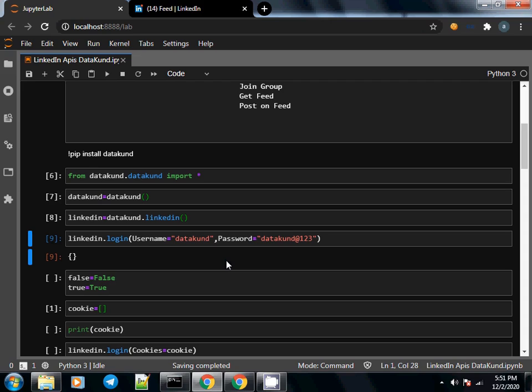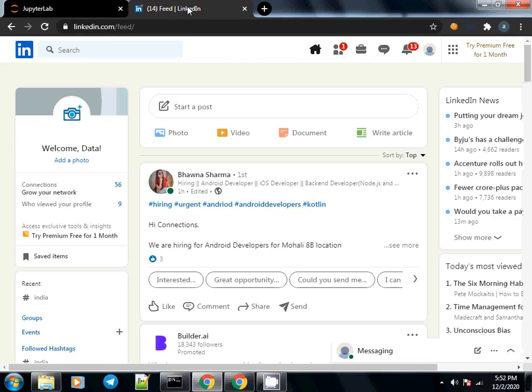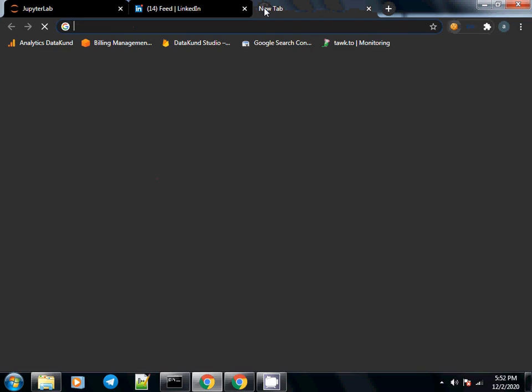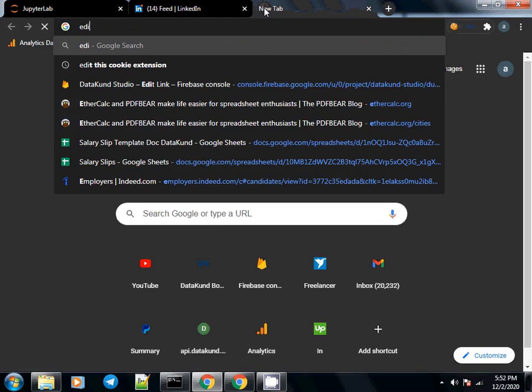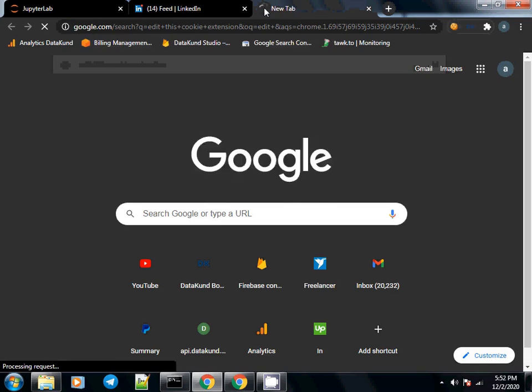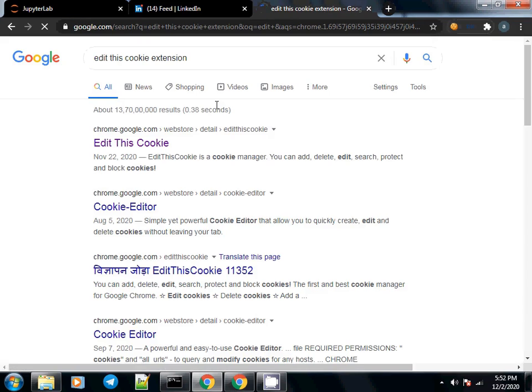In this video we're going to see how to log in using cookies. I have my normal browser opened up here and I'm logged in to my LinkedIn account. I have this extension installed named EditThisCookie. I'll just Google this thing up for you: EditThisCookie extension.